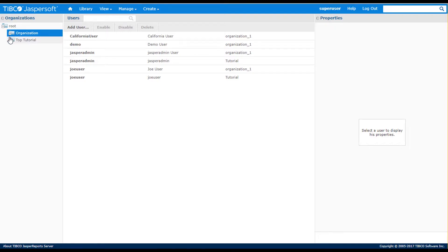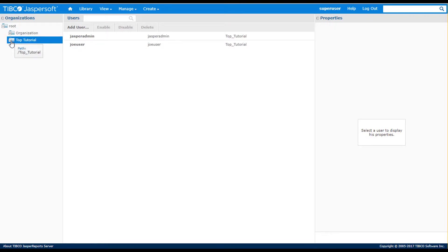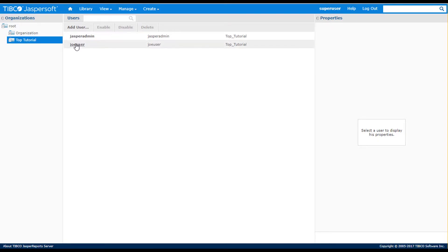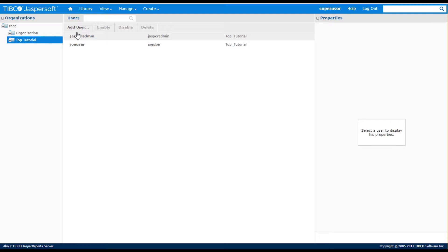Notice that in my newly created organization, that two default users are automatically created. Jasper Admin, who has complete access to all admin features and content within the given organization, and Joe User, who has basic access to report content within the given organization and public folder.